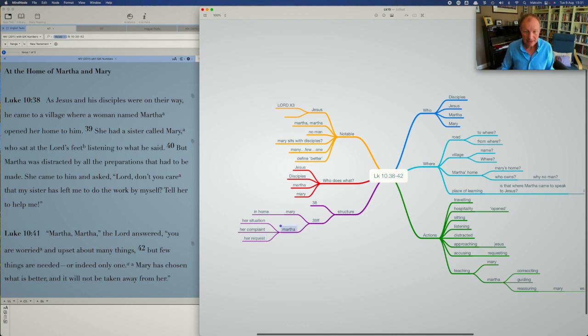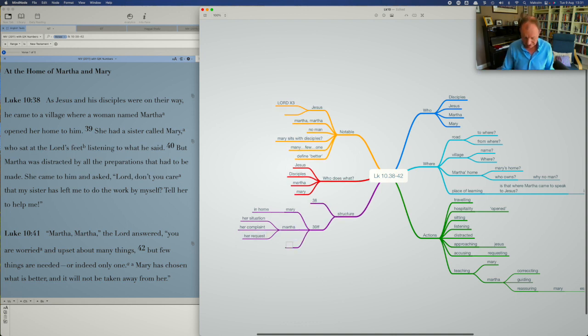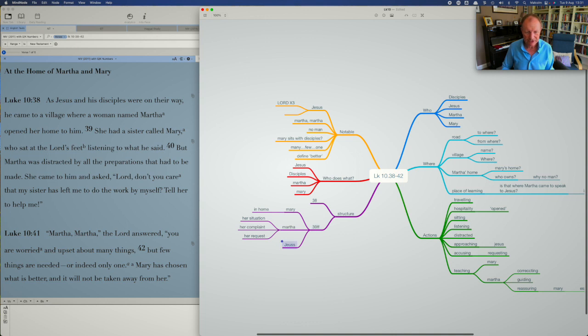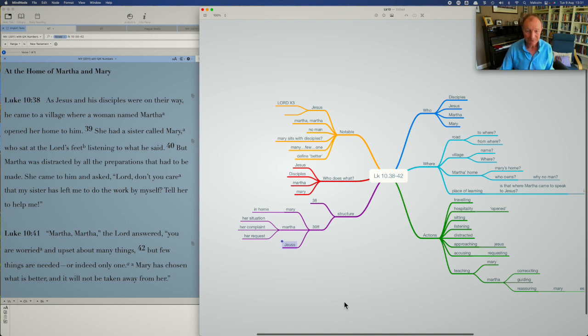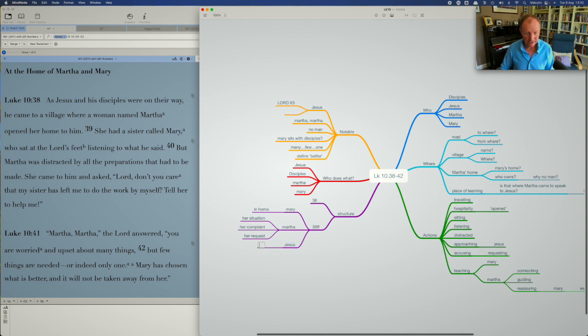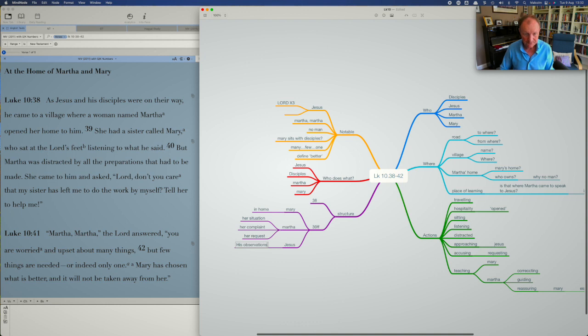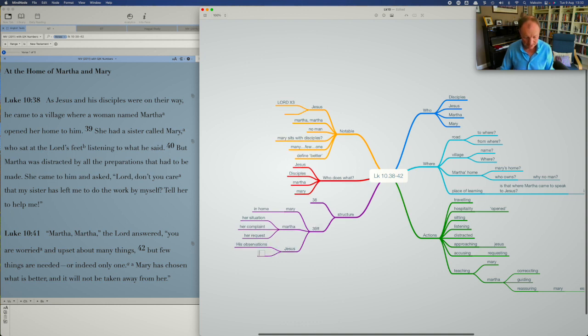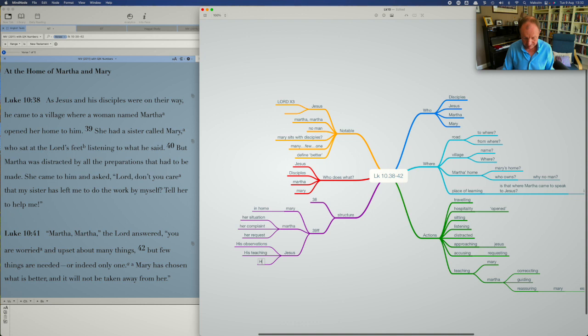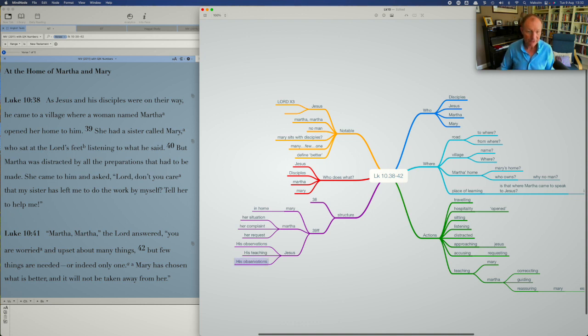And then we've got Jesus. This is all in the home, of course. Verse 38 is outside the home. She opens her house, but that's sort of the introduction. Then we've got these three scenes and bits in the home. We've got Mary in the home. We've got Martha in the home. We got Jesus in the home. And with Jesus, we've got his observations. We've got his further observations, you could say here. His first observations are that Martha is worried and she is upset.